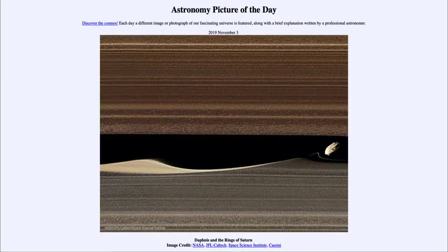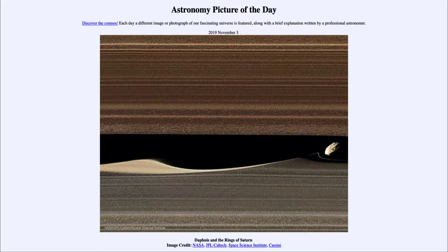Greetings and welcome to the introduction to astronomy. One of the things that I like to do in each of my introductory astronomy classes is to begin the class with the astronomy picture of the day, from the NASA website at apod.nasa.gov/apod. Today's picture for November the 3rd of 2019 is titled Daphnis and the Rings of Saturn.